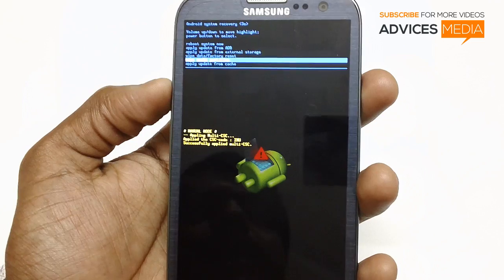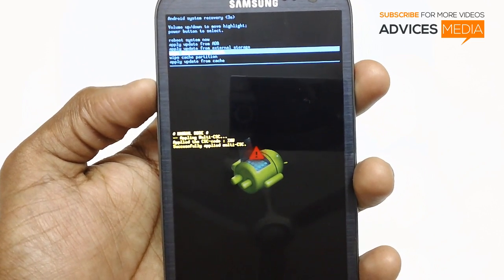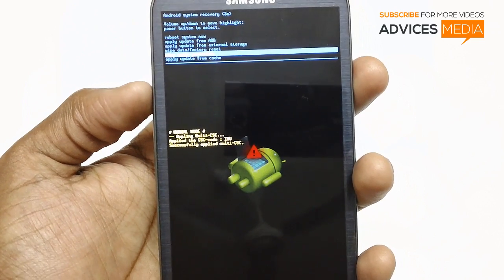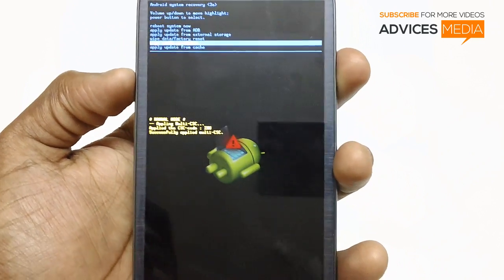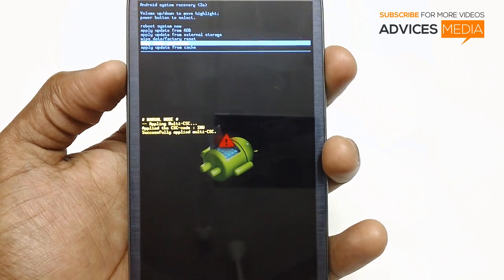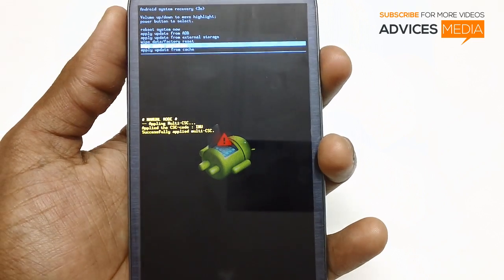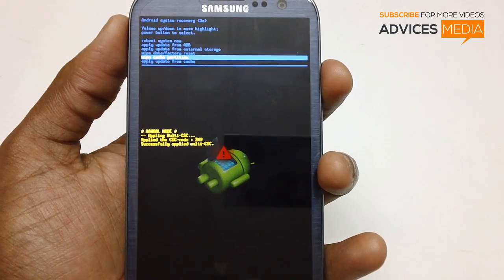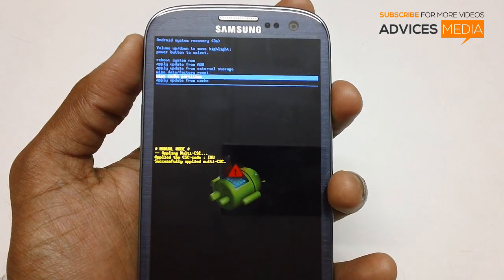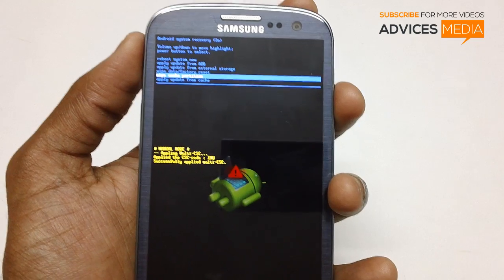Always ensure that once you are getting your device into recovery mode, you select the option of Wipe Data or Factory Reset and also Wipe Cache Partition, so as to ensure that just in case there are any cache details present in your device, they will be cleared. Once you have selected both of these, you can proceed to follow the instructions present in the article to update the same.